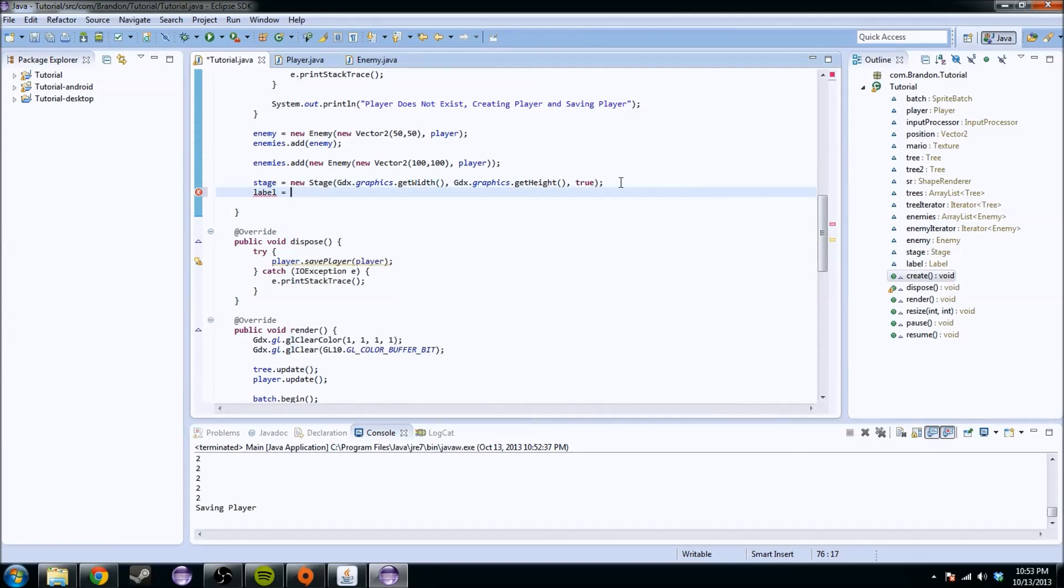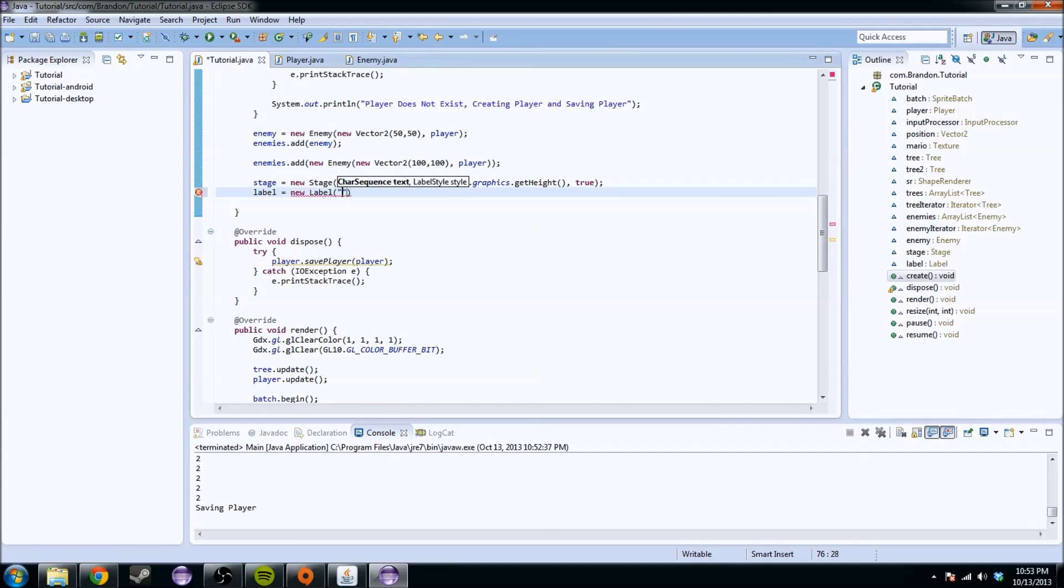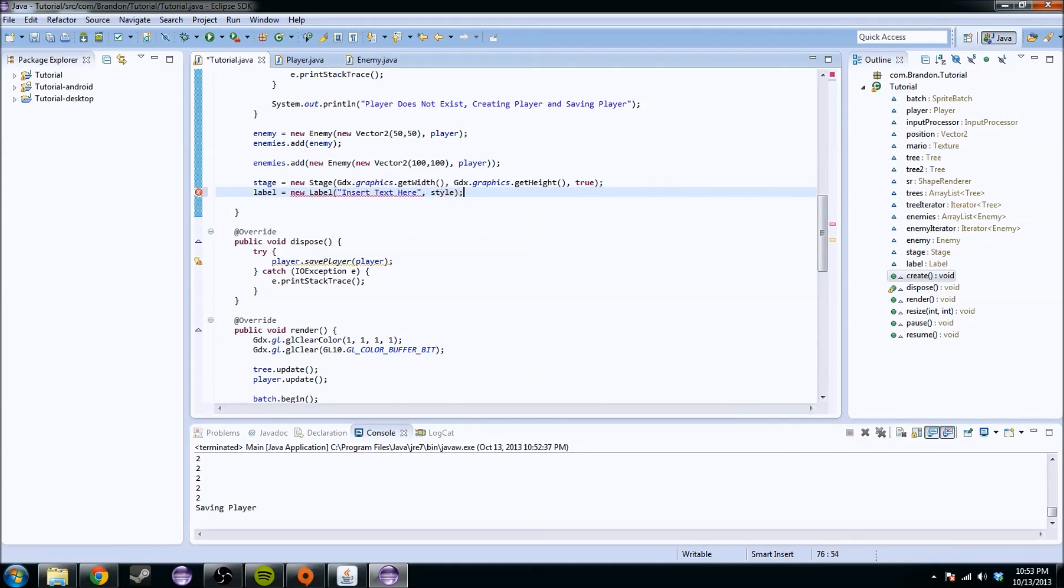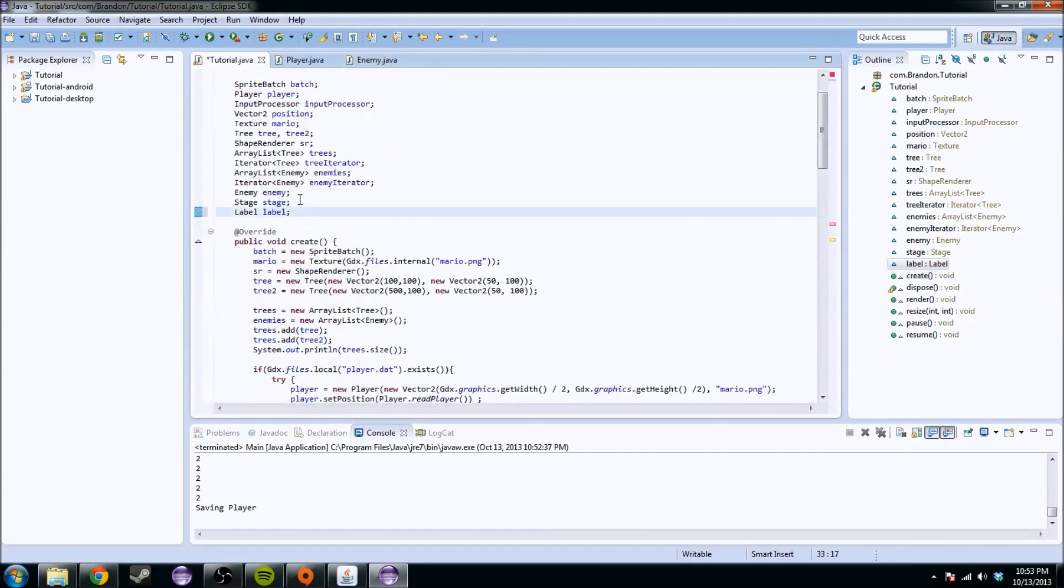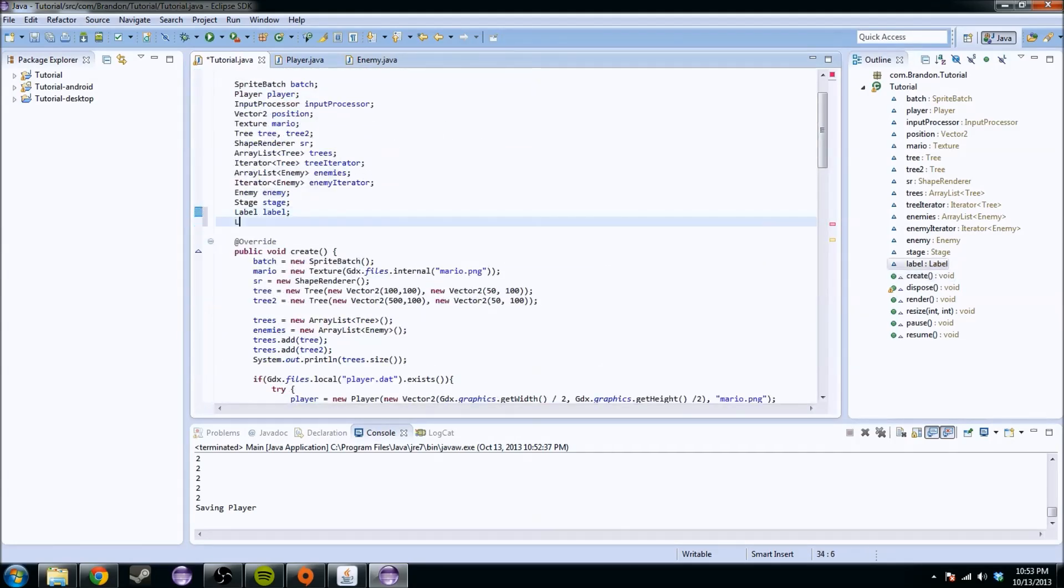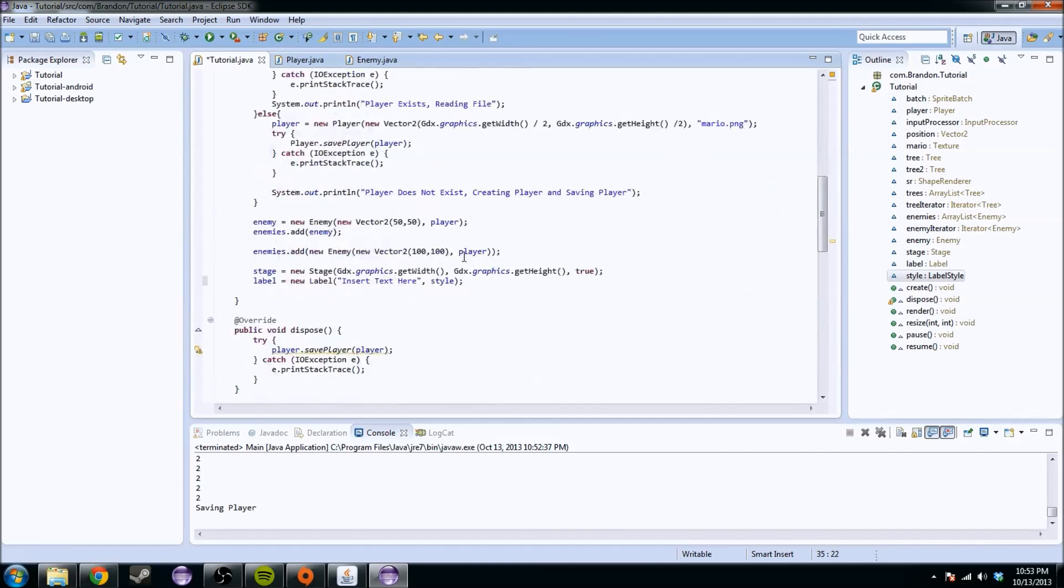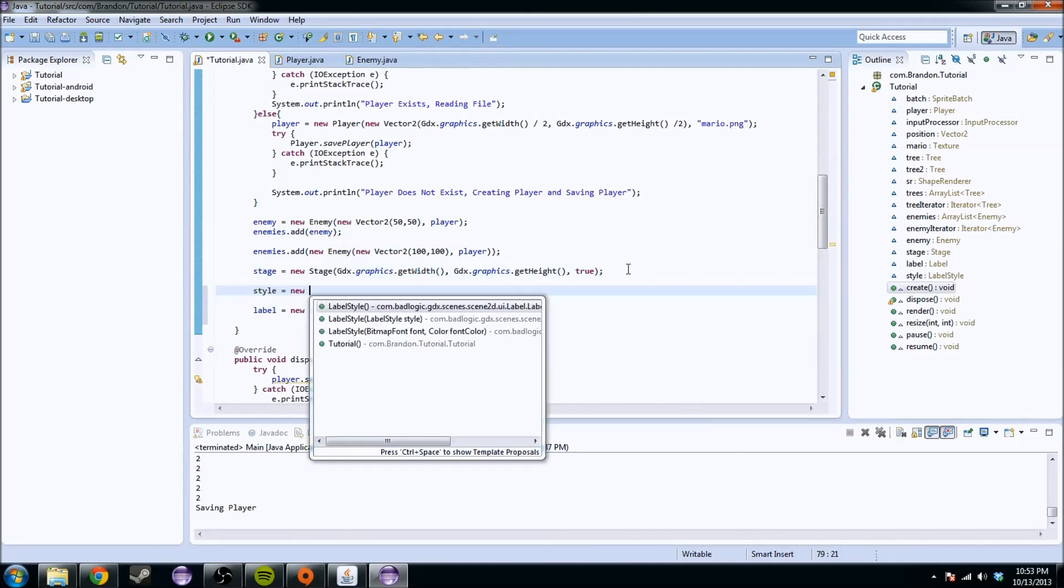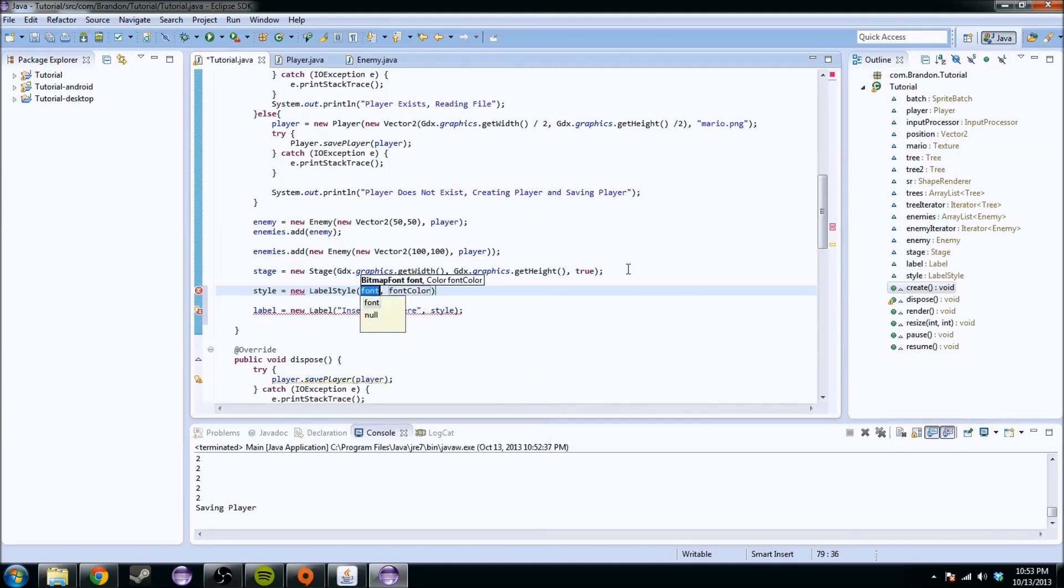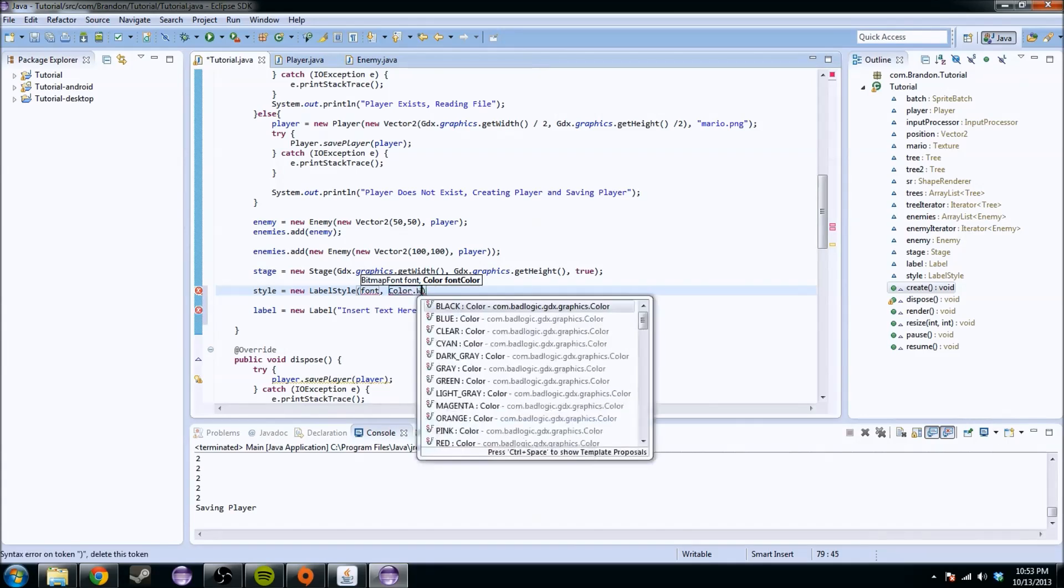A label is a component of the stage that's basically text you can put on screen. We're going to say it equals a new label. It's going to take some parameters - a char sequence which is basically text, so insert text here. And it's going to ask for a label style. We have no idea what a label style is, so I'm going to teach you that right now. We're going to create a label style and call it style for right now.